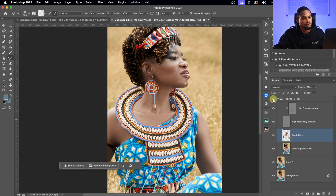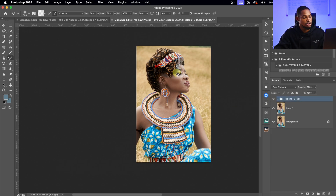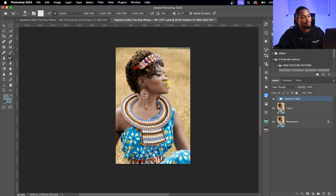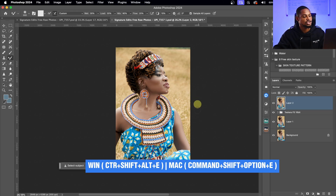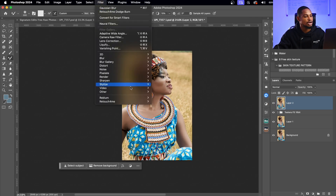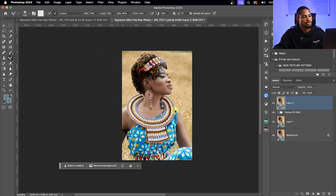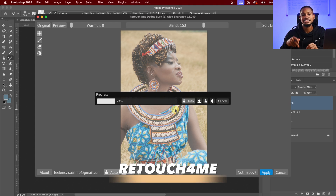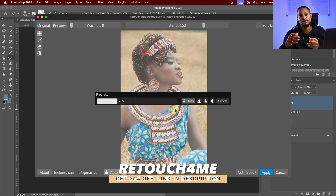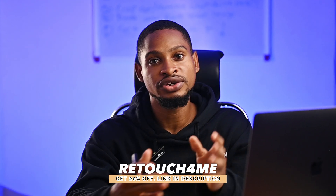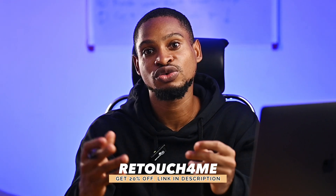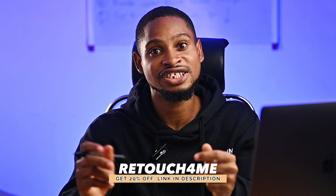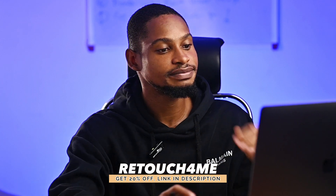Let's see the before and after of the focus separation. Next, for the micro dodge and burn, I'm not going to do this manually — I have a plugin. I'll create a stamp visible layer by pressing Command+Option+Shift+E (or Control+Shift+Alt+E), then go to Filter and open Retouch4me, which will automatically do the micro dodge and burn. I'll be leaving the link in the description — and using that link gets you 30% off. Only get Retouch4me if you're actually making money from photography, as it's quite expensive.